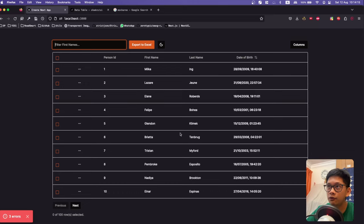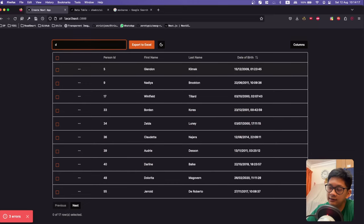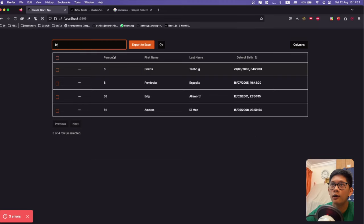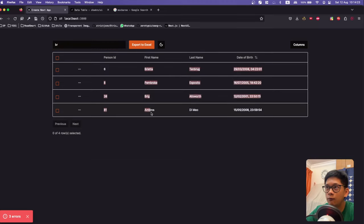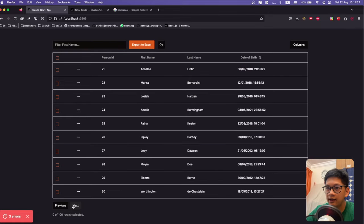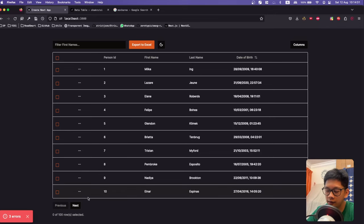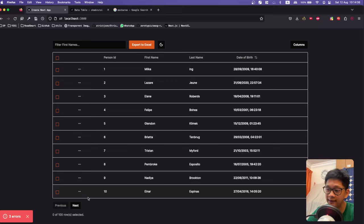You can also filter by first name. You can search for anyone whose name contains a certain string — for example, typing 'br' will show all first names starting with 'br'. The table also features nice pagination with buttons for client-side pagination. If you want to do server-side pagination, you can extend this functionality really easily.